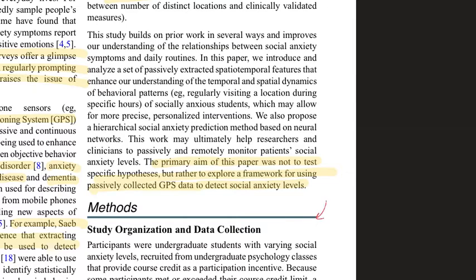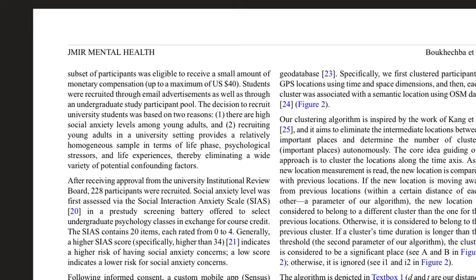The cohort consisted mainly of undergraduate students with varying social anxiety levels. The authors justify this choice for two reasons: first, higher social anxiety levels are found among young adults; and second, recruiting young adults in a university setting provides a relatively homogeneous sample in terms of life phase, psychological stressors, and life experiences, limiting confounding variables.